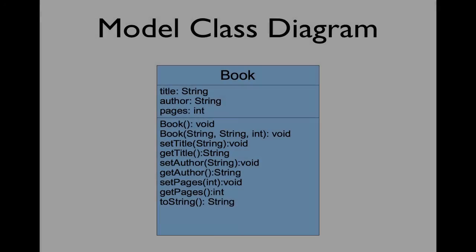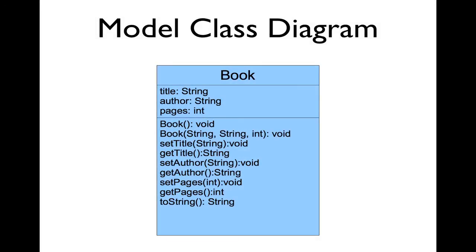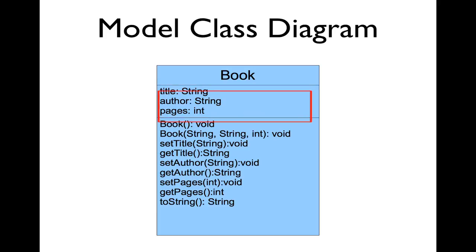This class diagram illustrates a book class that we'll create to correspond to the table in our database. We'll have a title, an author, and pages as fields.